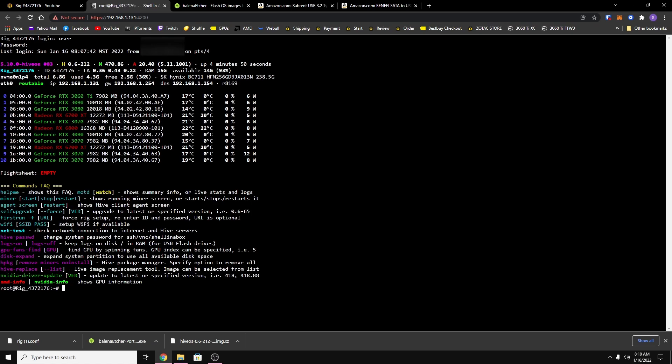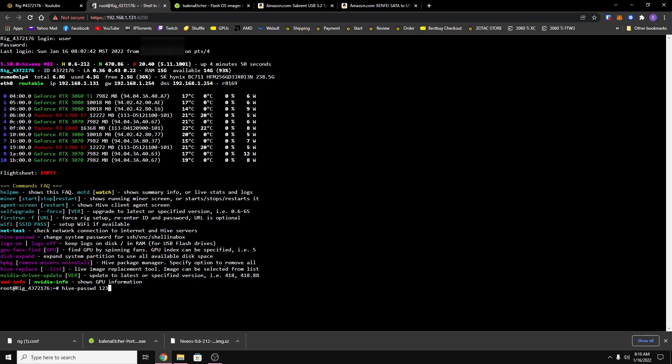And so the default credentials are user and then the password is the number one. And so the command to change your password is hive-passwd space and then you type in the password. So for this example I'll just change my password to something simple, so I'll just use one two three four five and then hit enter and it should respond with the password being changed.